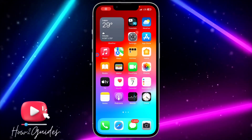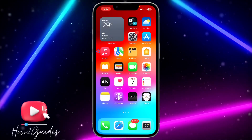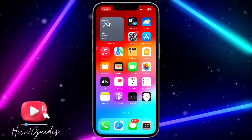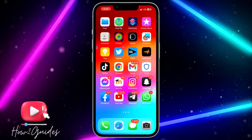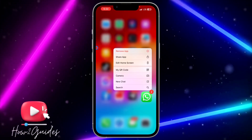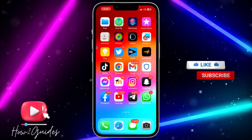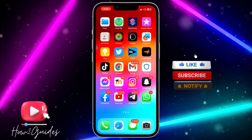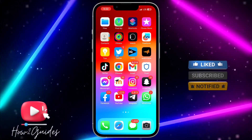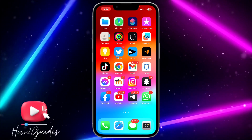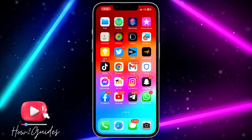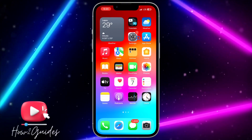Hey guys, so in today's video I'm going to show you how to delete an app without deleting its data on your iPhone. If you want to delete any app and don't want to lose all the information and data you have, let me show you how. By doing that, you'll be able to save your data and information, delete the app, and reinstall it to retrieve your information anytime you want.